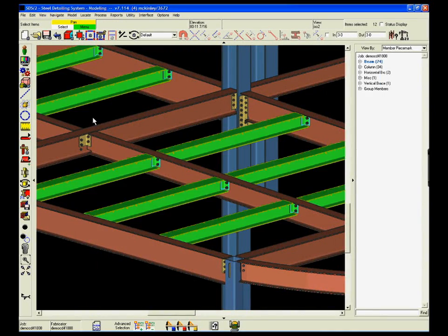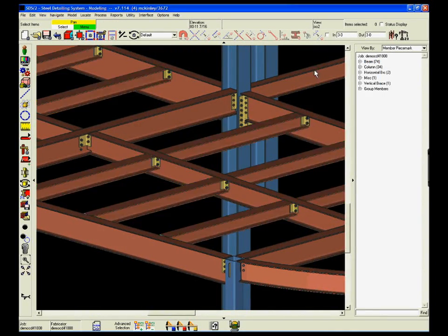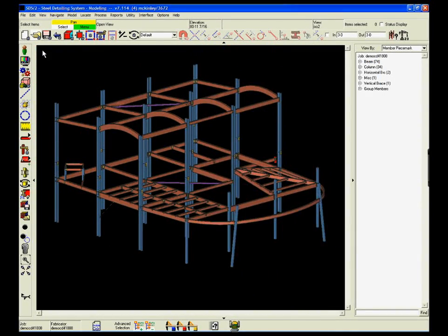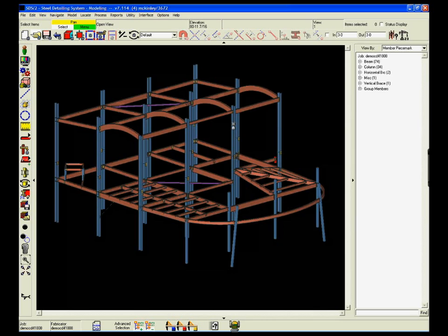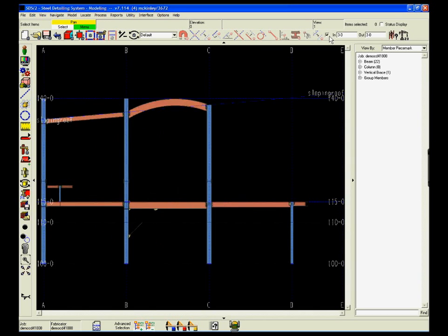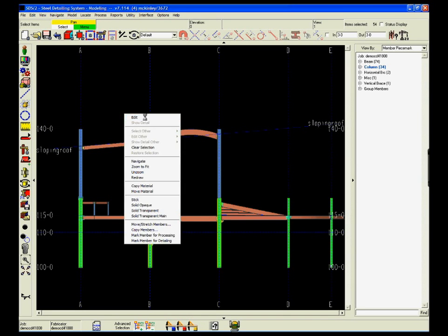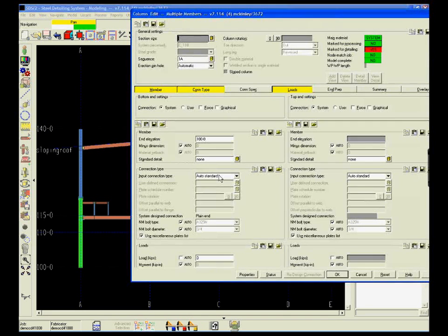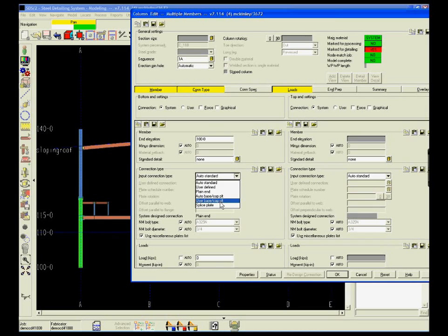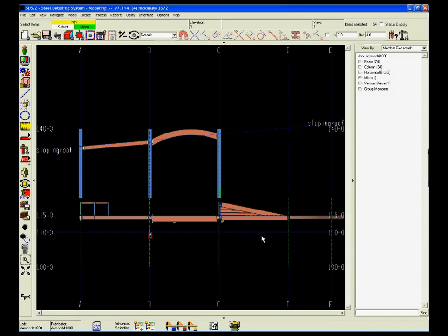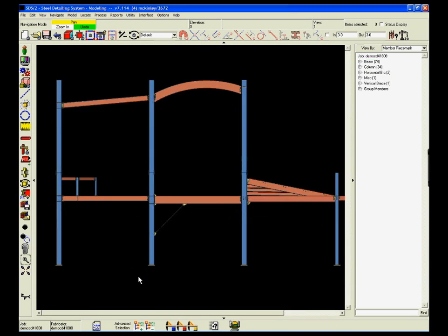So mass changes to many, many members require just a few button clicks. In this example, we're adding baseplates to a whole column line simply by area-boxing the columns, adding the baseplate just once, and then processing all the members simultaneously.